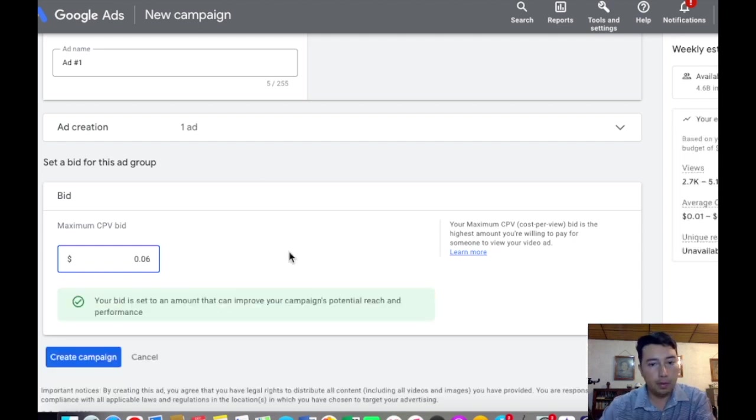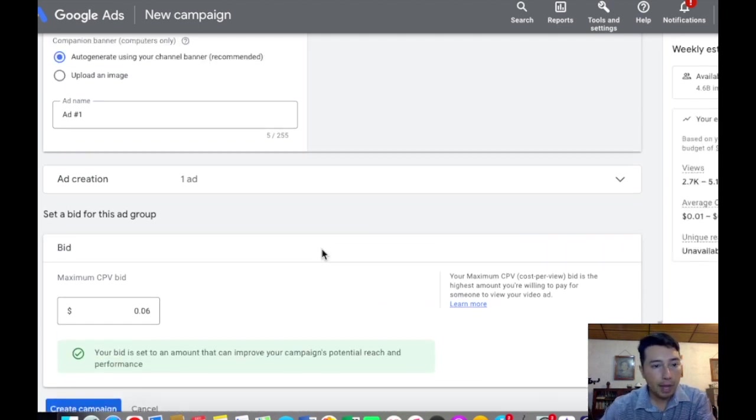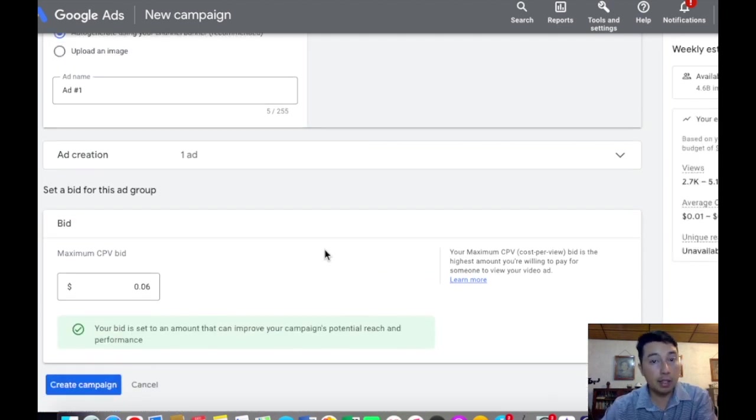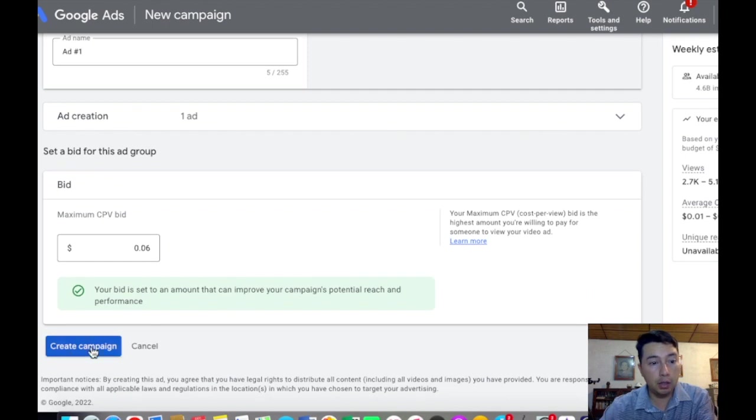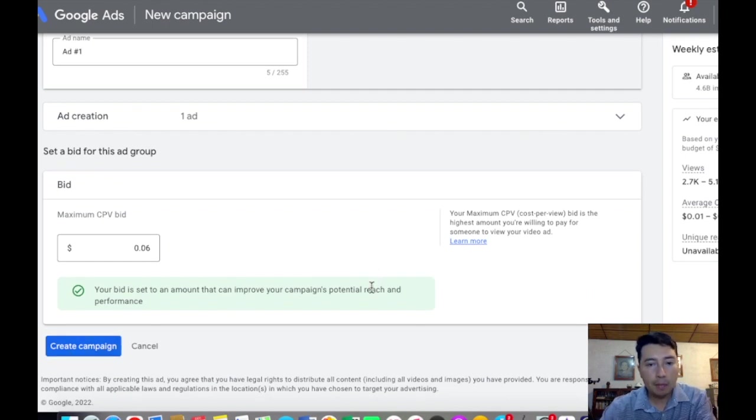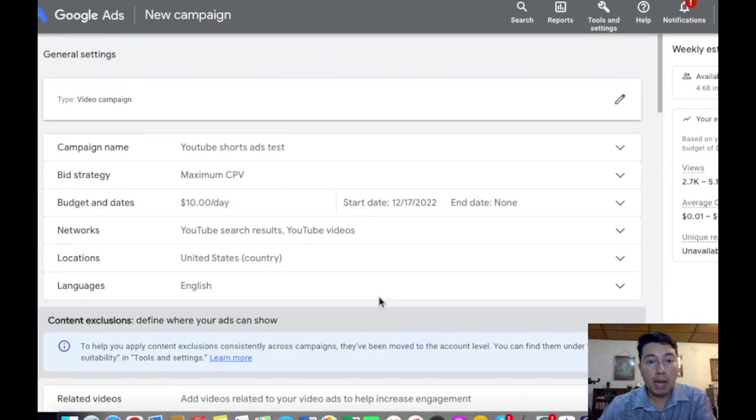5 cents. And that's it. Then you need to click here on create campaign and you're going to be able to run your own YouTube Short ads.